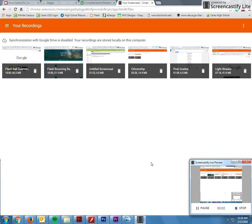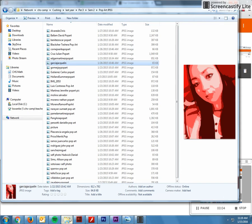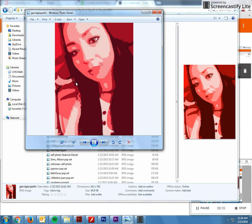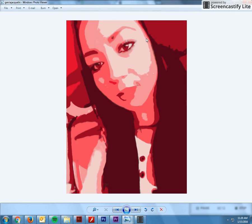Good morning class. Today we're going to be working on a project called a monochromatic pop art photo and here is an example of a finished pop art monochromatic photo.